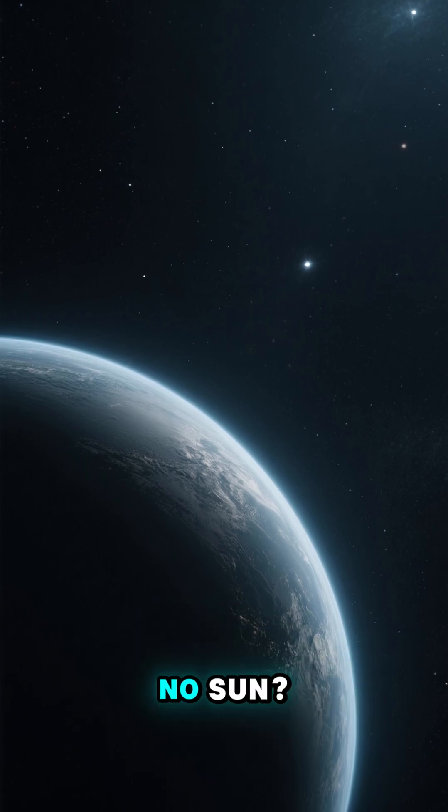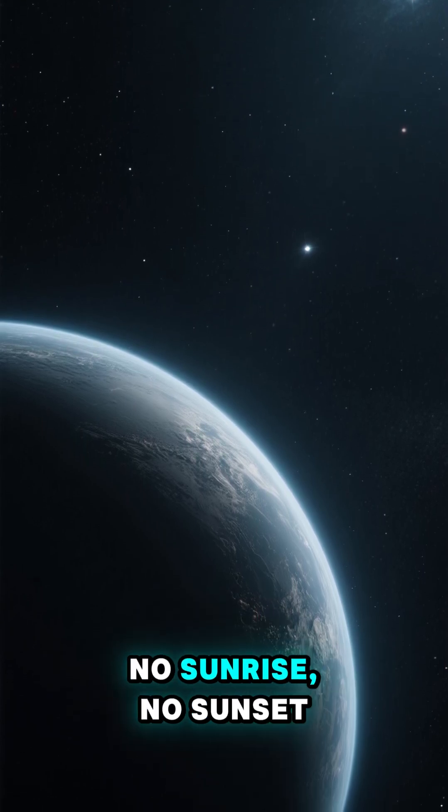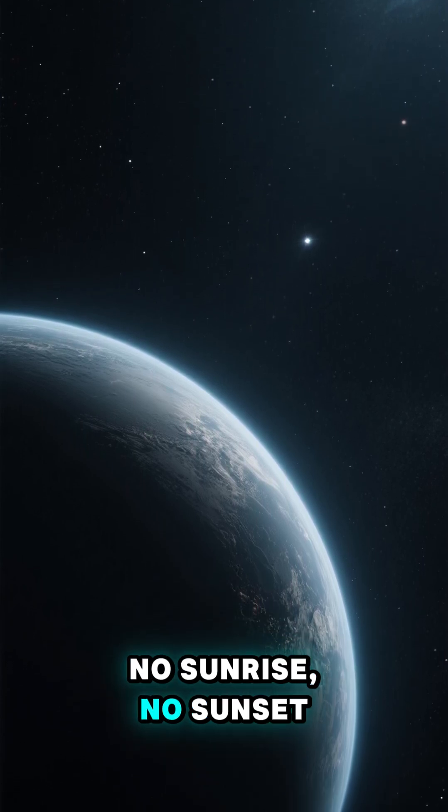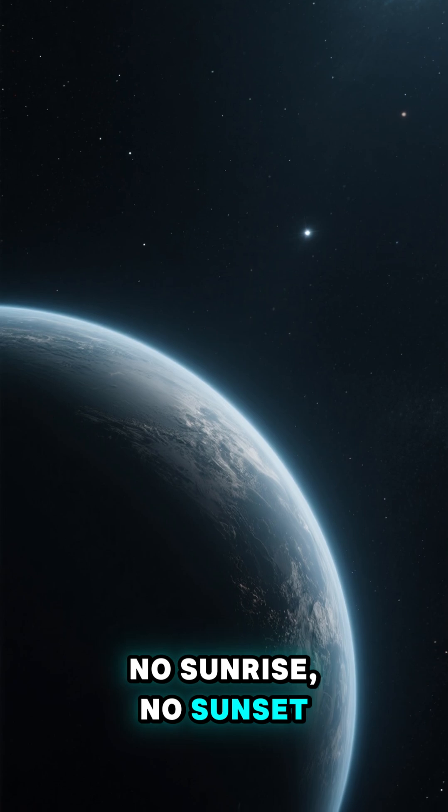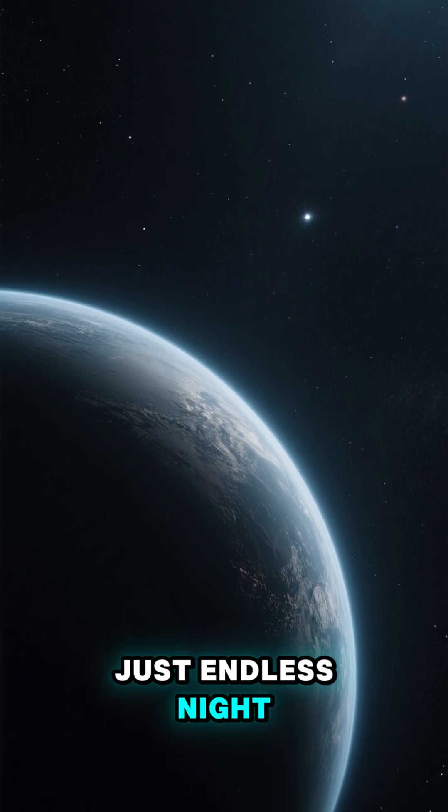What if there's a planet with no sun? No sunrise, no sunset, just endless night.